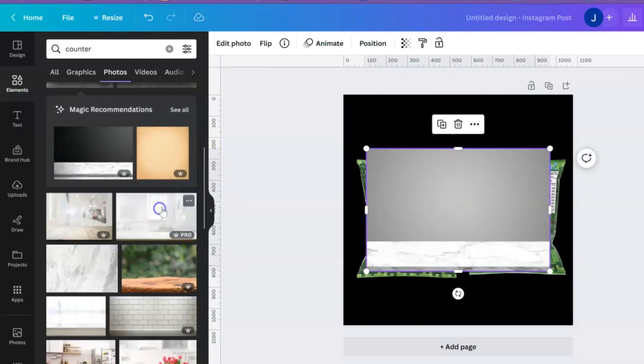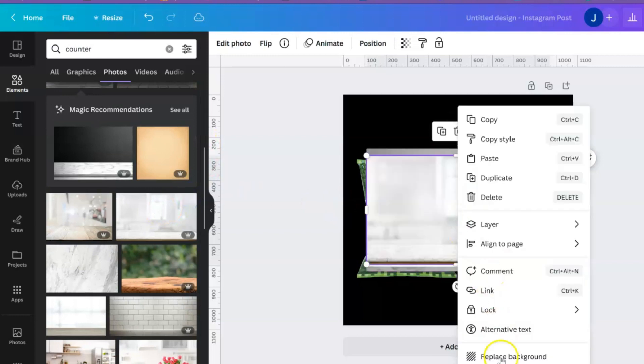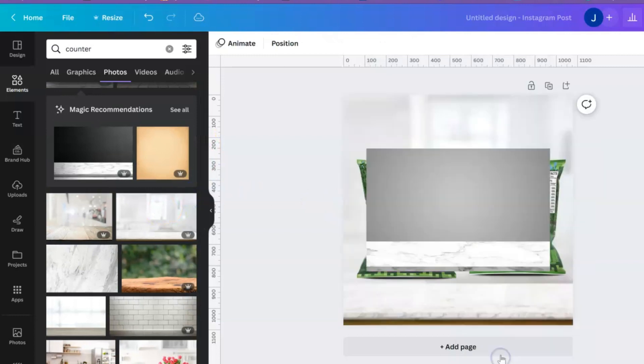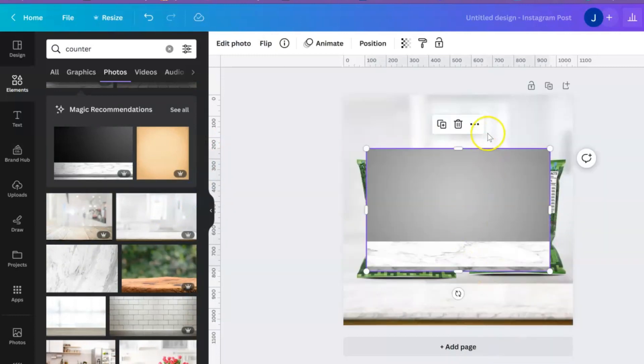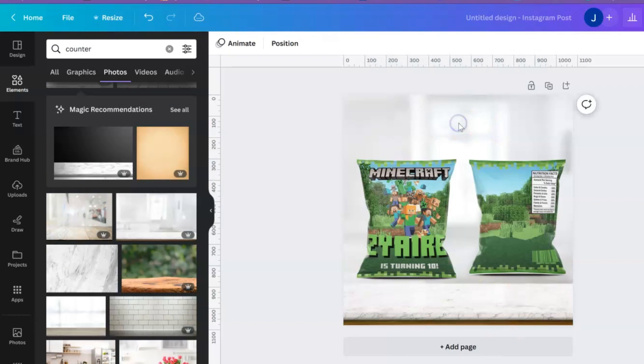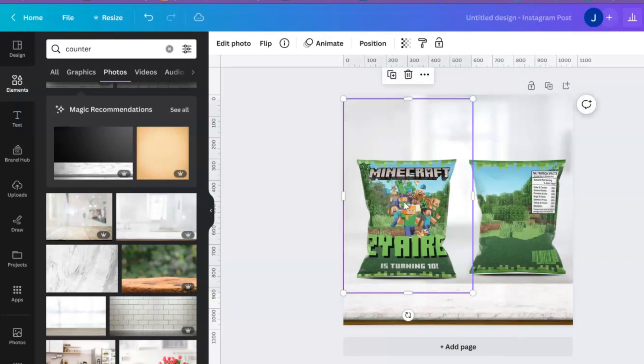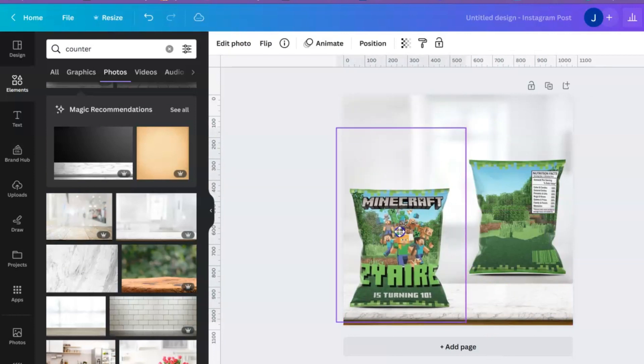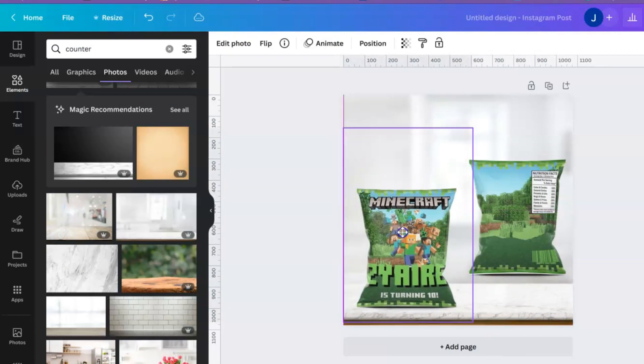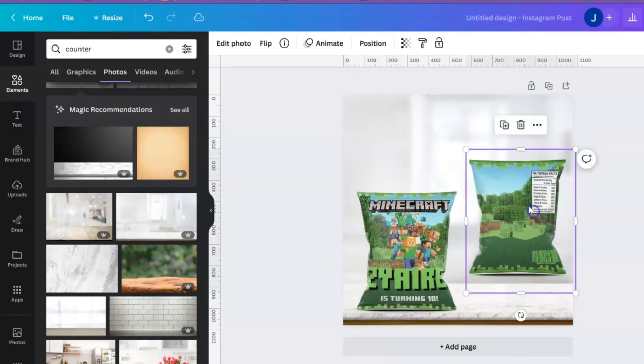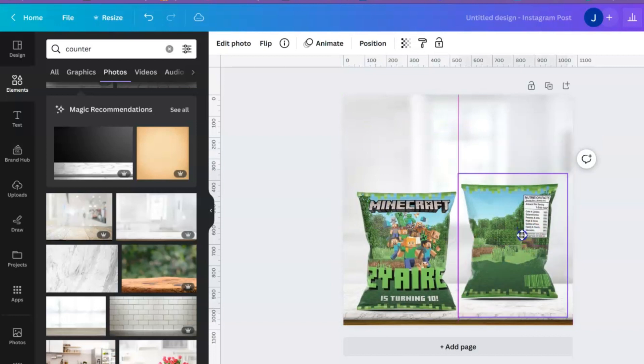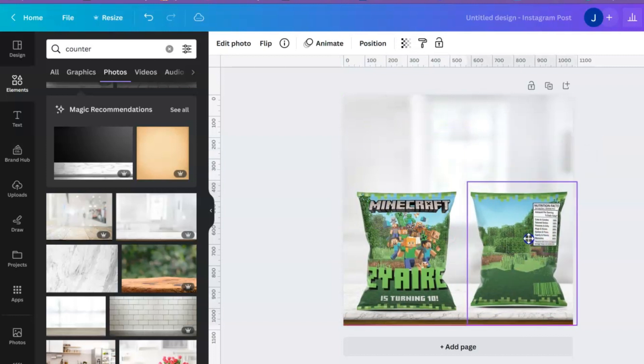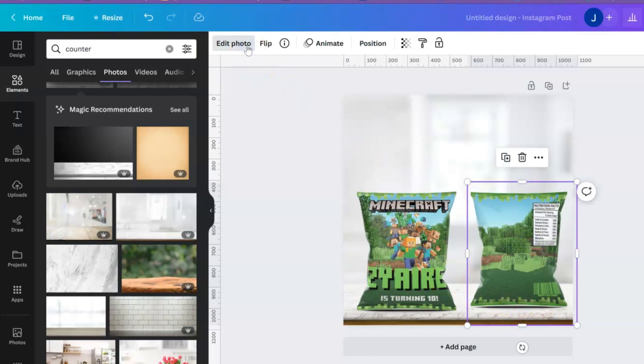This will work. Or hold up, maybe this one. It doesn't really matter. I'm gonna hit replace background, I'm going to delete this. You can just act like I'm just sitting it on the counter.